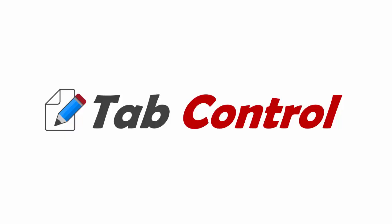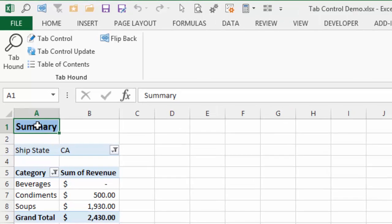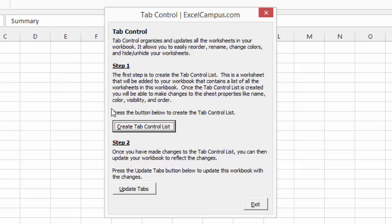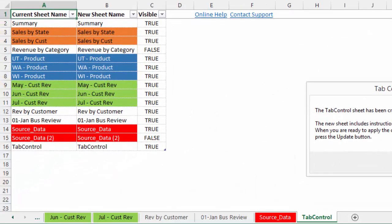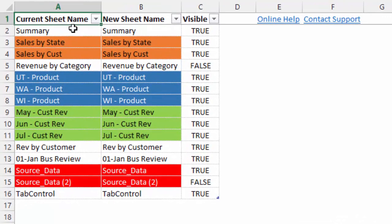TabHound has a companion tool called Tab Control that allows you to organize and manage worksheets in your workbooks and help automate some of your processes. Up in the Excel Campus tab on the ribbon there's a Tab Control button. Clicking it brings up a window with a two-step process. In the first step, I create the Tab Control list by clicking a button, which creates a new worksheet containing a list of all sheets in the workbook. Column A lists current sheet names, column B has a duplicate list where we can make edits, and column C shows the visible state of each tab — true if visible, false if hidden.